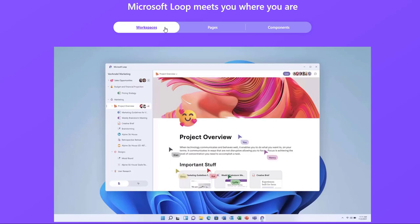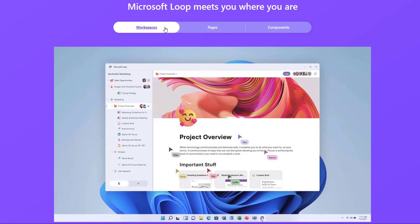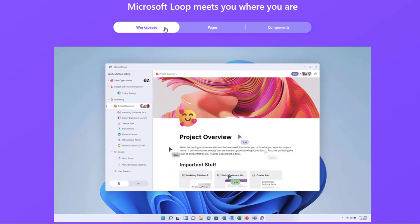Loop Workspaces are shared spaces that allow you and your team to see and group everything important to your project. Workspaces make it easy for you to catch up on what everyone is working on, react to other ideas, or track progress towards shared goals.